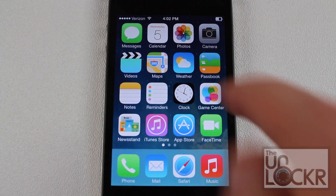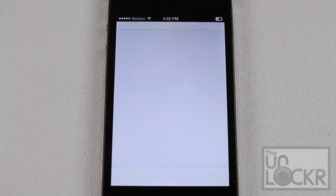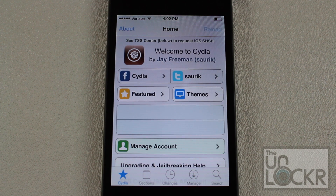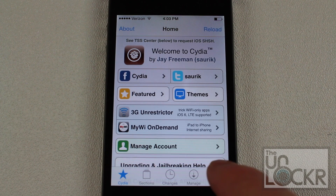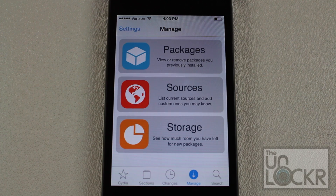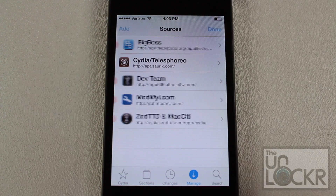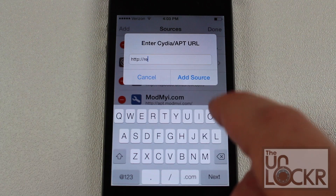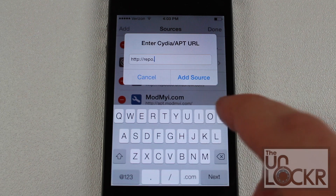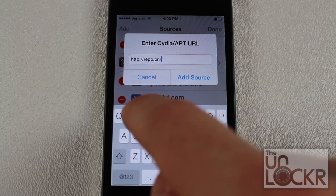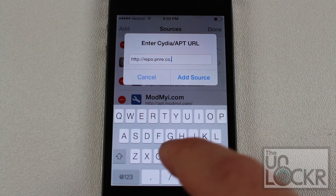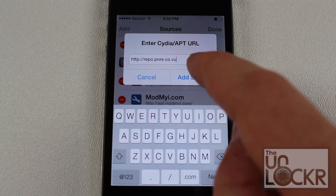Now that we've made sure your phone is jailbroken, I'm going to slide over to Cydia. This is actually not like your normal tweak where you search for the tweak itself and install it that way. We have to download the developer's repository, so we're going to go into Manage instead of Search, tap Sources, then go into Edit, Add, and type in repo.pnre.co.vu and tap Add Source.